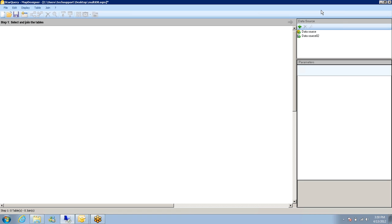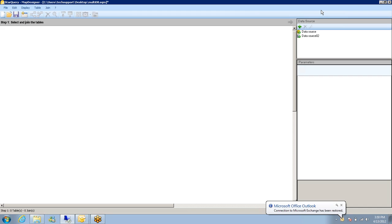The main interface that we have right now is StarQuery Map Designer. StarQuery Map Designer is where we define the two connections of the databases. And we will also create the joins and select which fields we want in the query.